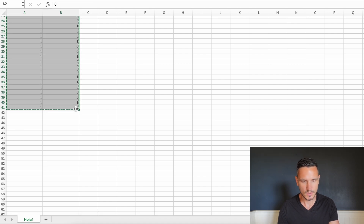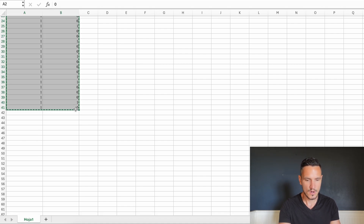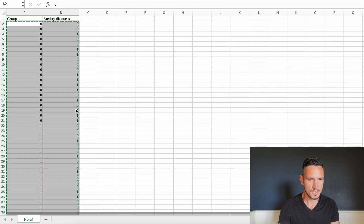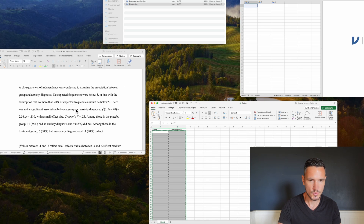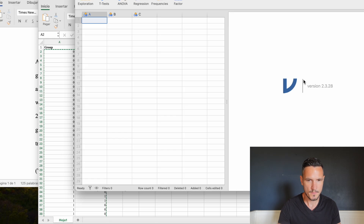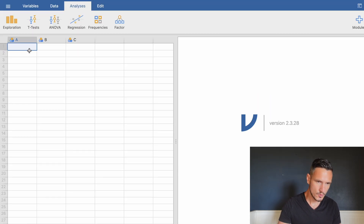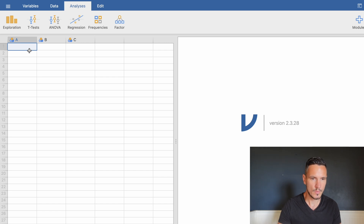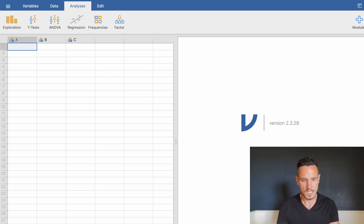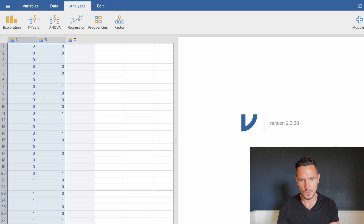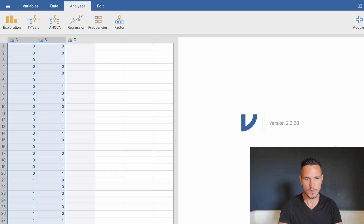I'll select all of the data, then go to Command or Control-C to copy those data. I'll then go over to Jamovi, select the top left cell, and press Command or Control-V to paste those data in.